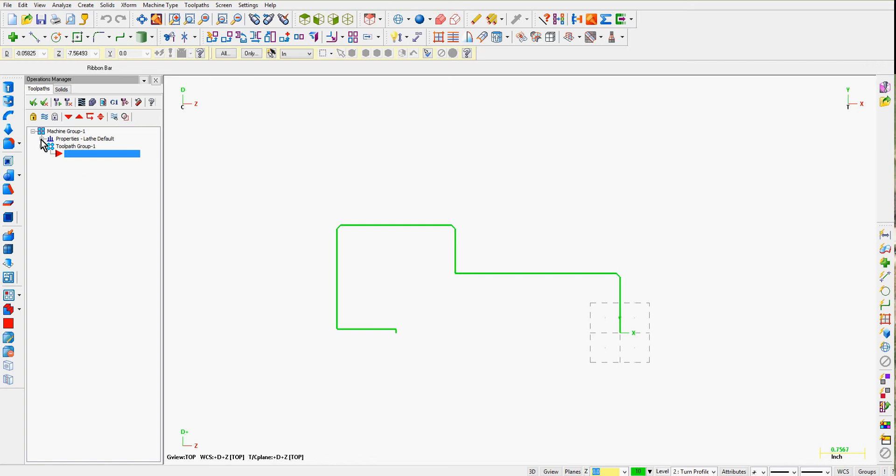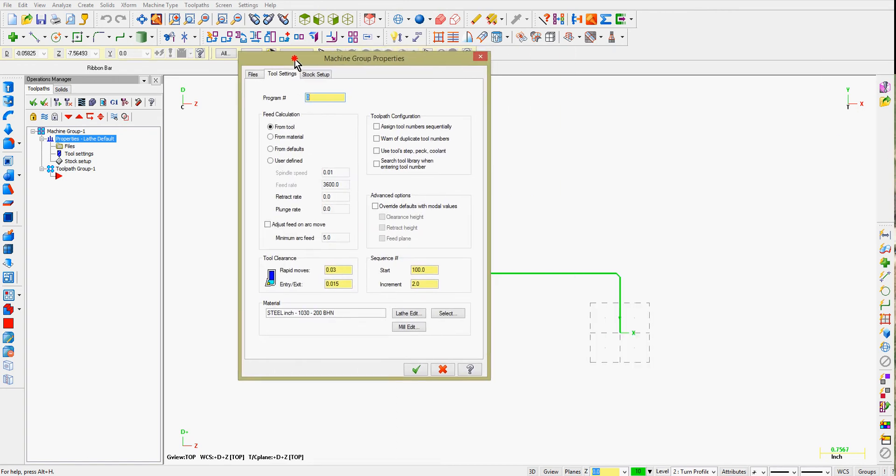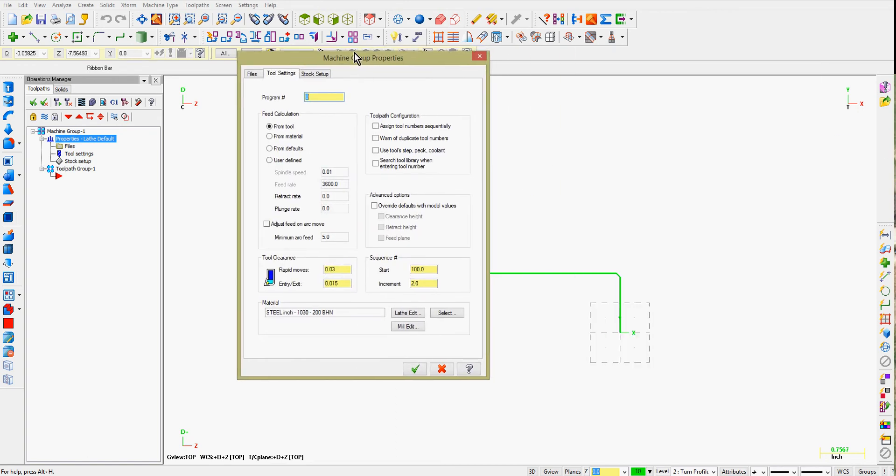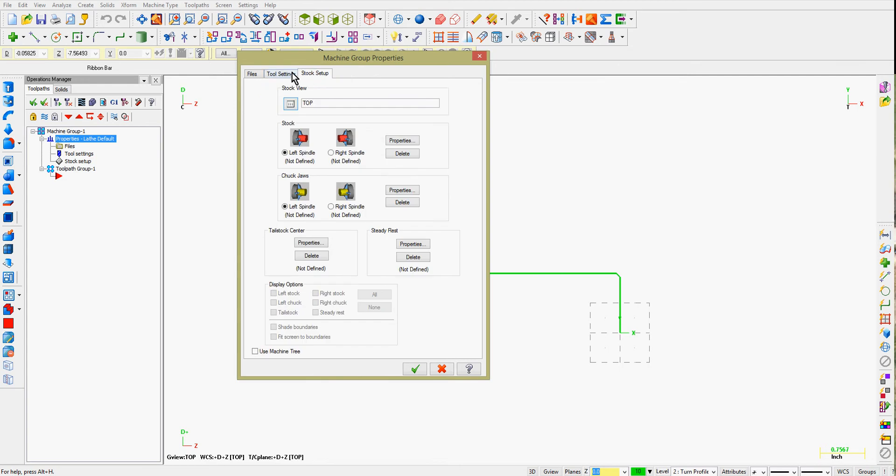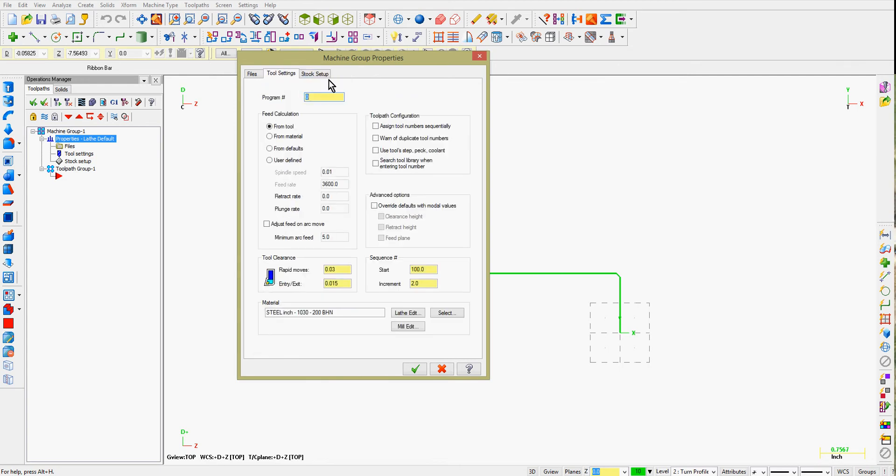I'm going to expand the Properties window. Select any one of these icons. It doesn't matter which one you select. The Machine Group Properties just comes up and I can tab through them all. Set up your tool settings like you would for any program. I'll assign my tool numbers sequentially and warn of duplicates. The material is fine for what I'm working on, and so are the default values.